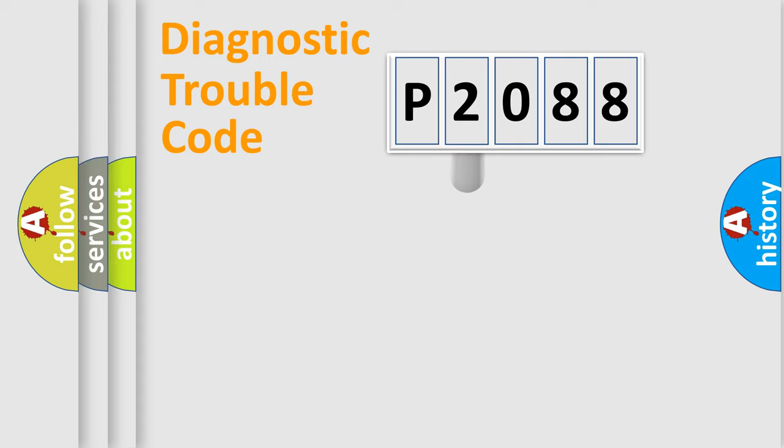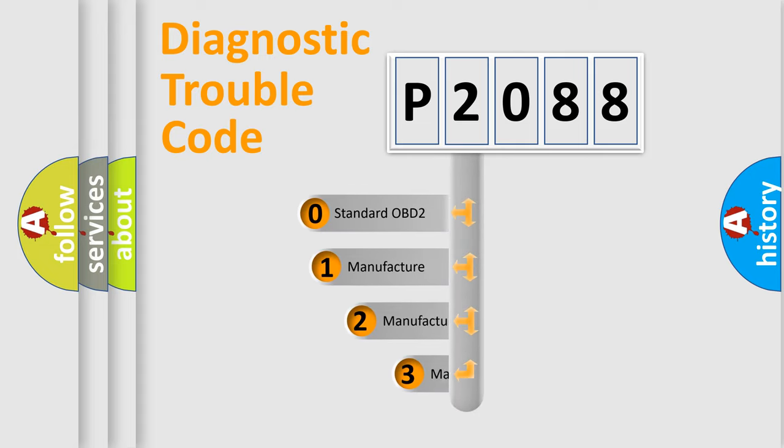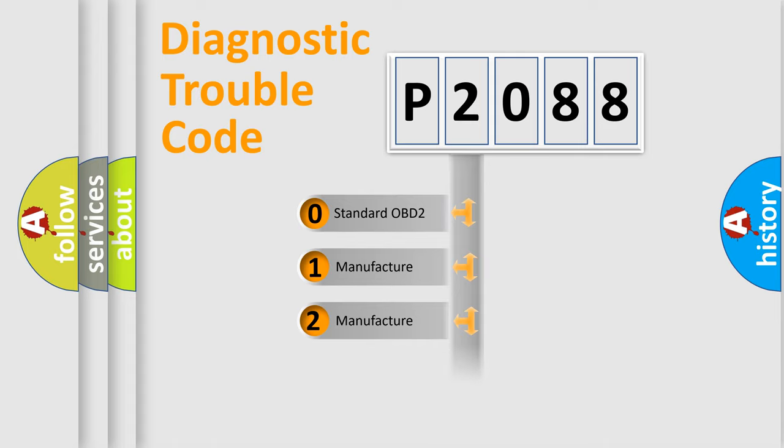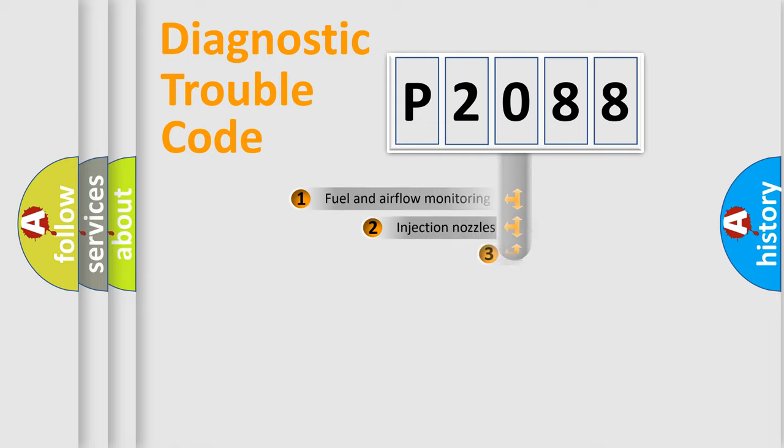This distribution is defined in the first character code. If the second character is expressed as zero, it is a standardized error. In the case of numbers 1, 2, 3, it is a more specific expression of the car-specific error.